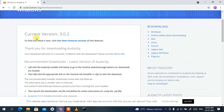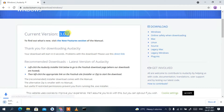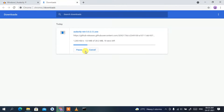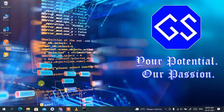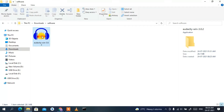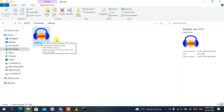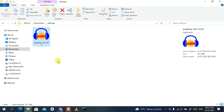This will start downloading the latest version of Audacity, which is version 3.0.2. Since I have already downloaded it, I'll cancel it. If I minimize my browser and go to my Downloads directory, you can clearly see Audacity 3.0.2 has been downloaded. To install, just double-click on it.